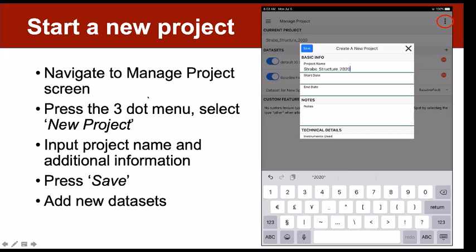If you ever get lost in the app, you can always hit the back arrow in the upper left until you see the three-bar button and click that to be back at your main menu. If you're on an iPad, go ahead and get it started up. Once you're logged in, click the three-bar menu in the upper left-hand corner and go to 'Manage Project,' then click the three-dot menu in the upper right-hand corner and select 'Create a New Project.' Input a project name and any additional metadata, then press Save.